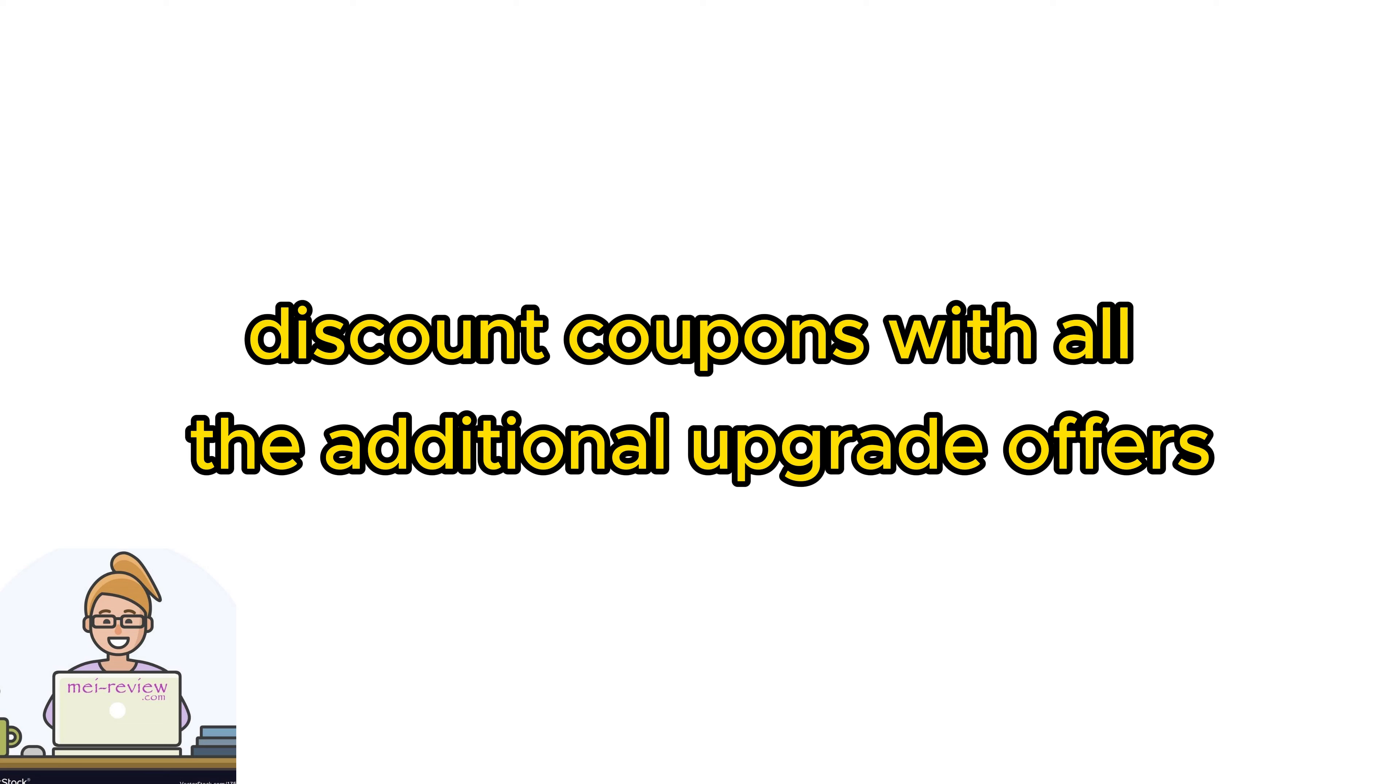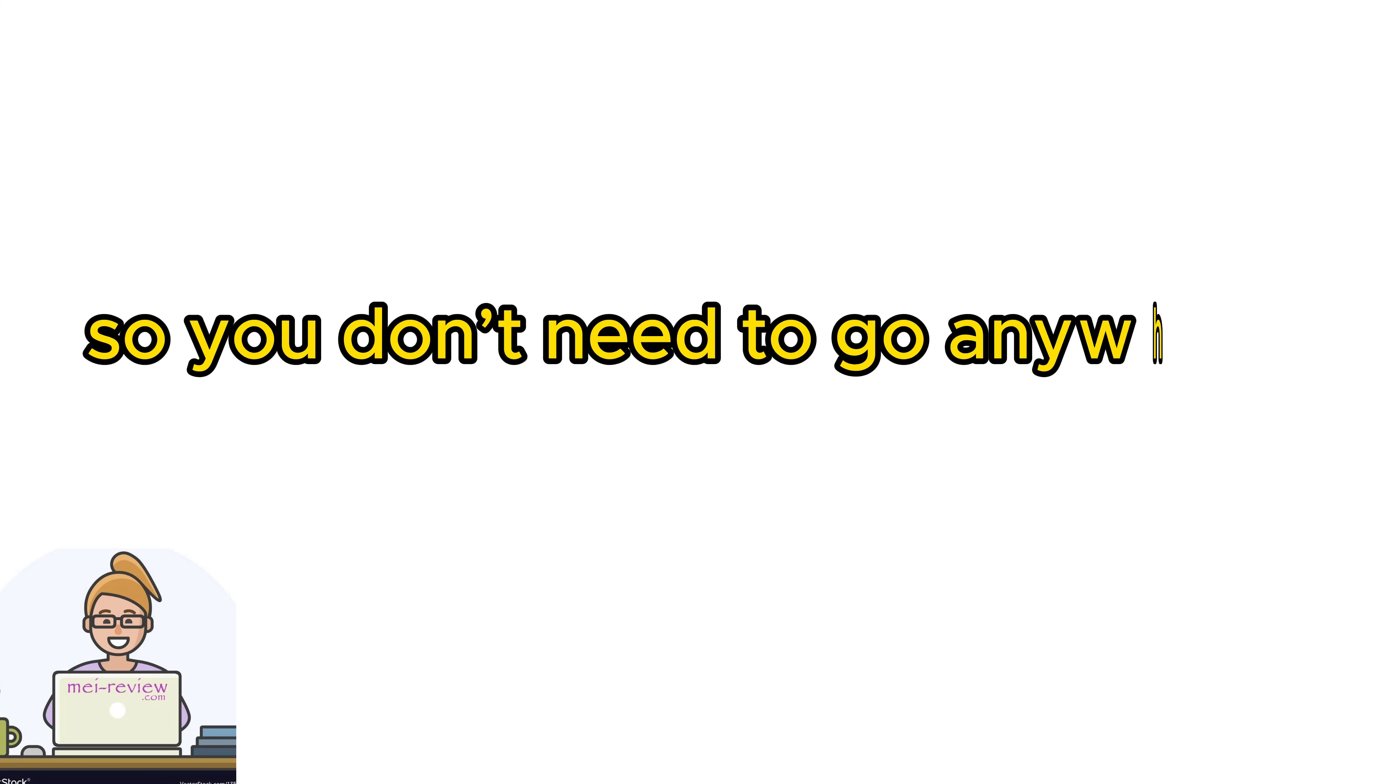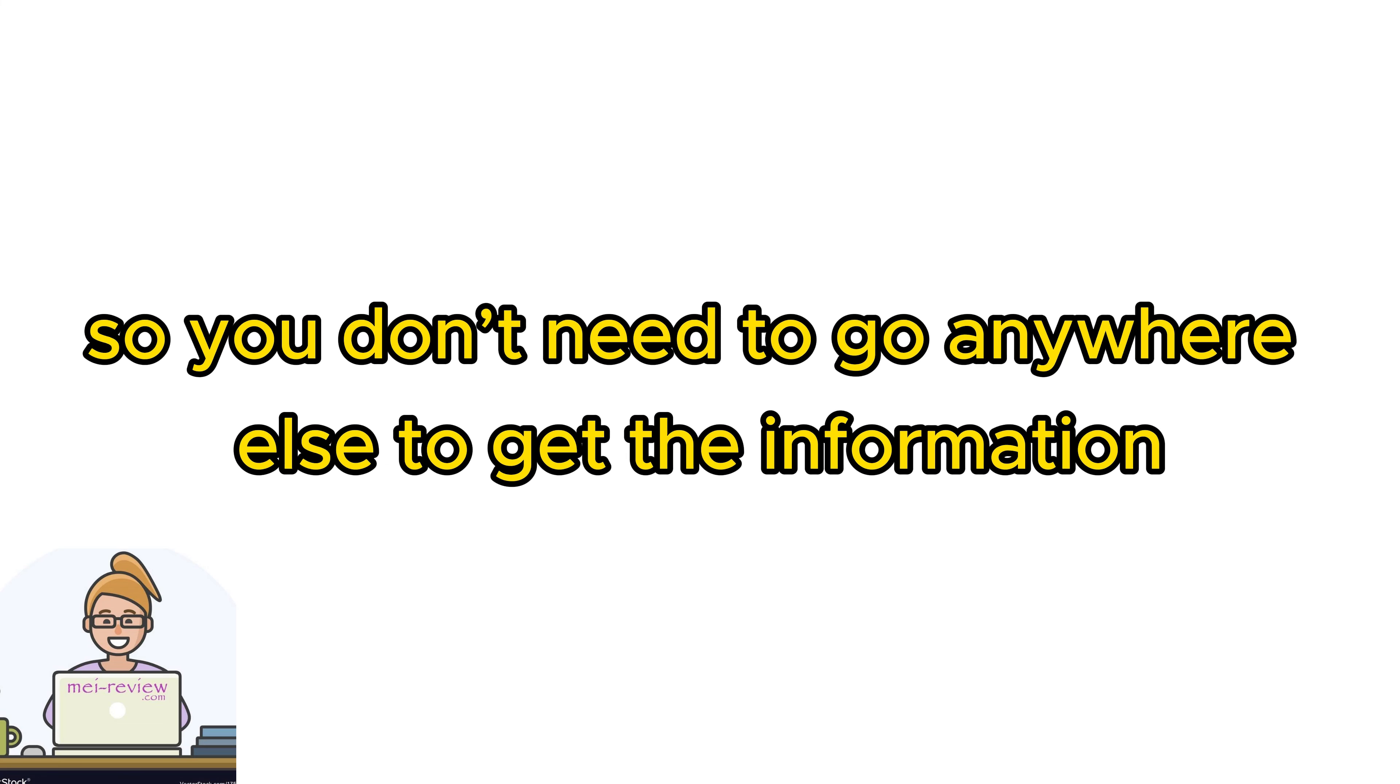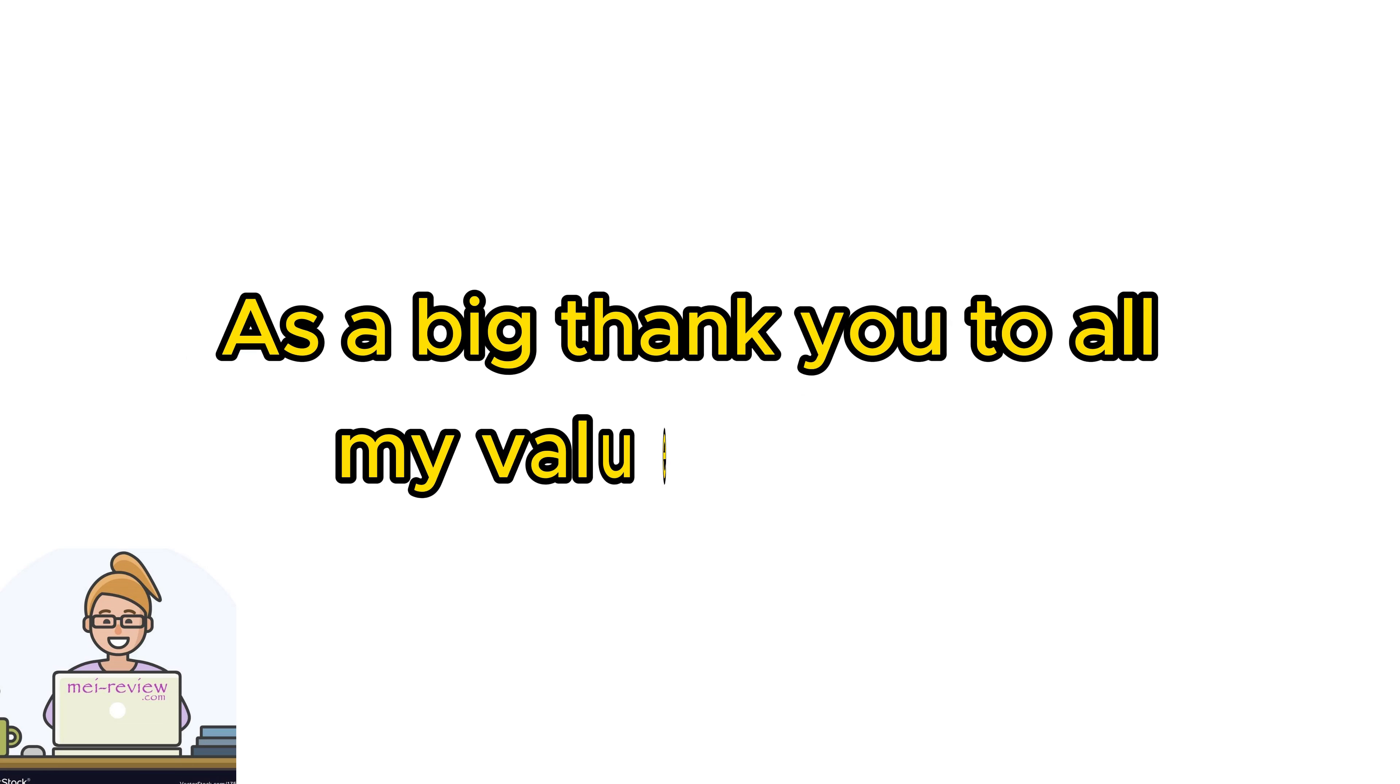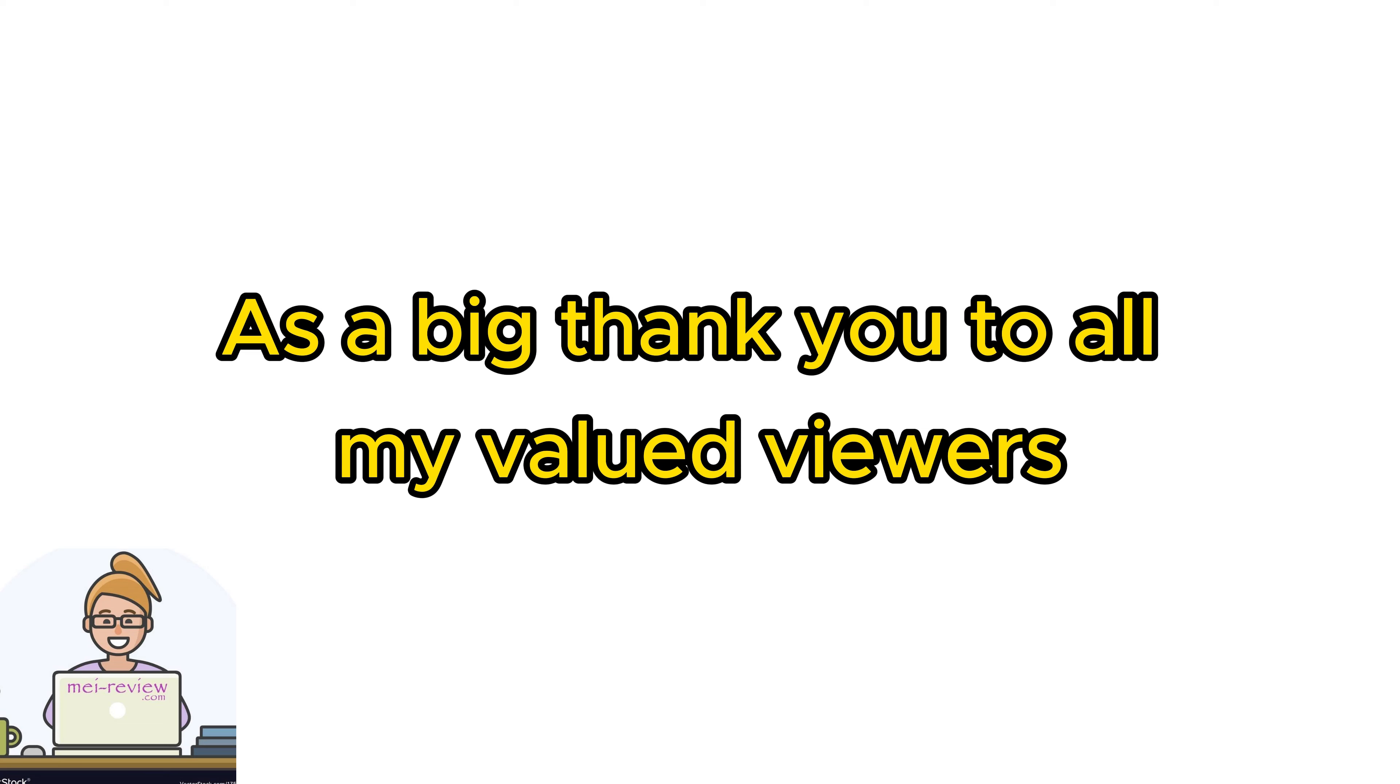I also include the product pricing and discount coupons with all the additional upgrade offers, so you don't need to go anywhere else to get the information.